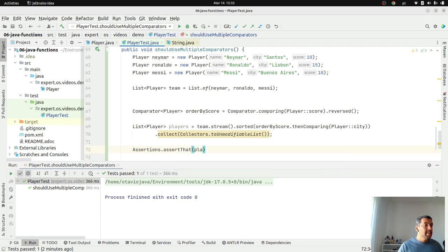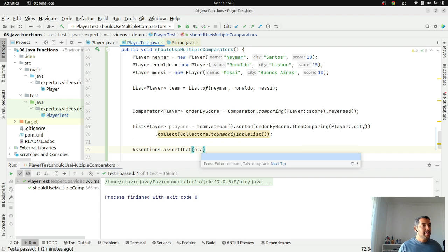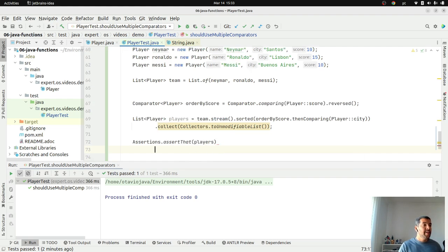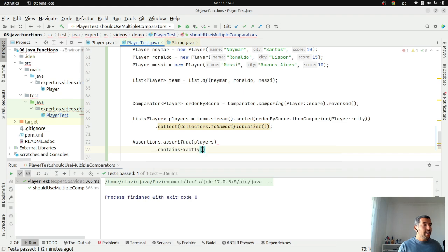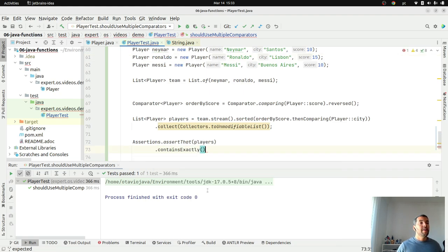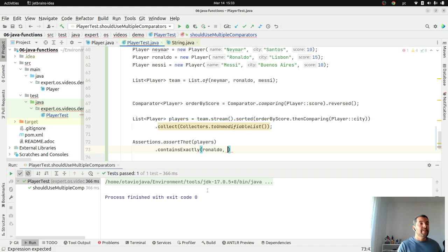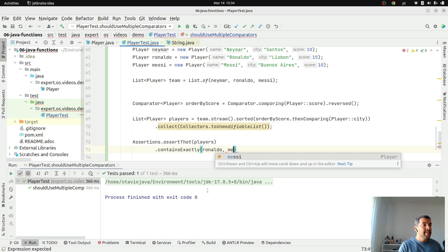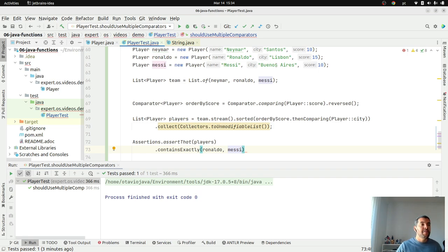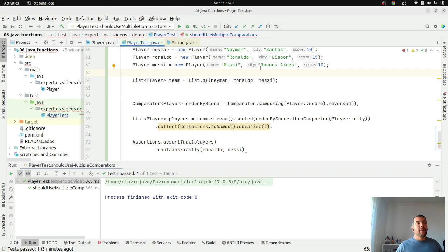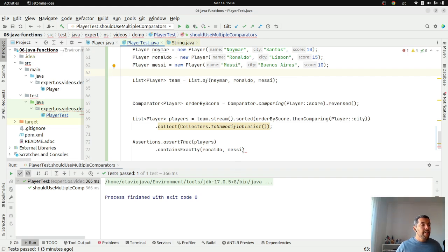Players contains exactly. The first one where we are looking to the highest score will be Ronaldo. Then, Messi because when Neymar and Messi both have the same value, it will look at the city name. Buenos Aires starts with B and finally, Neymar. Let's run. And that is it.